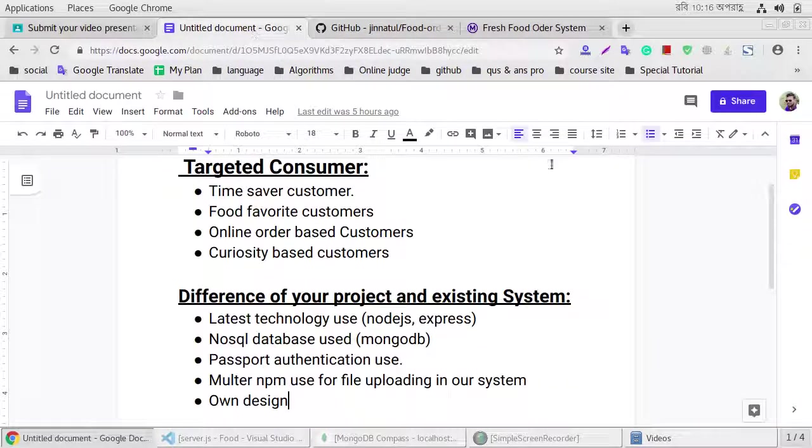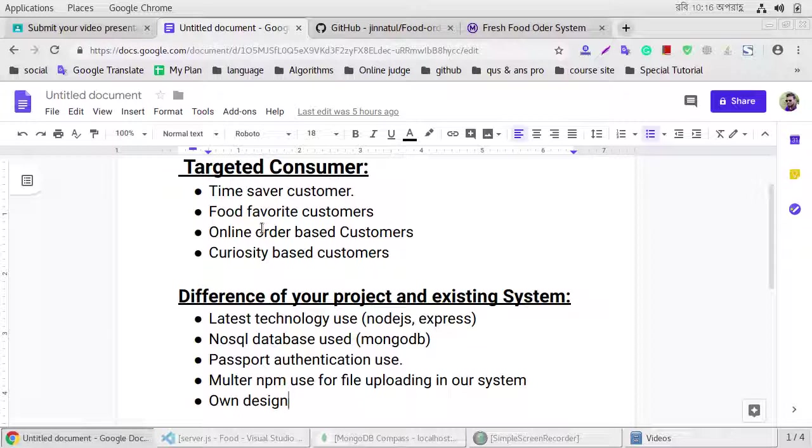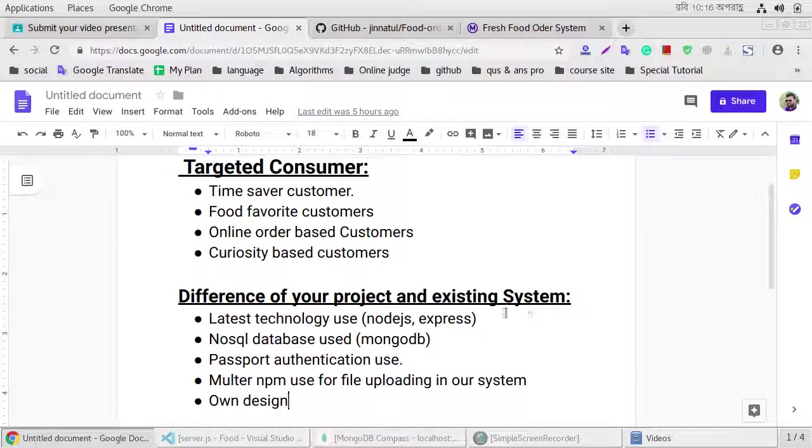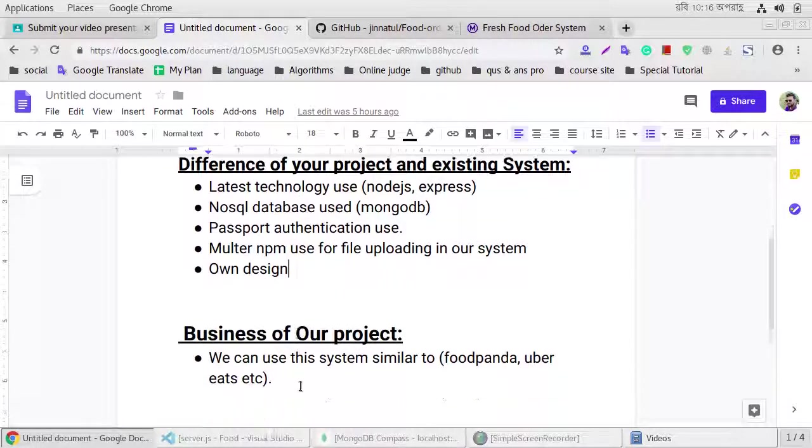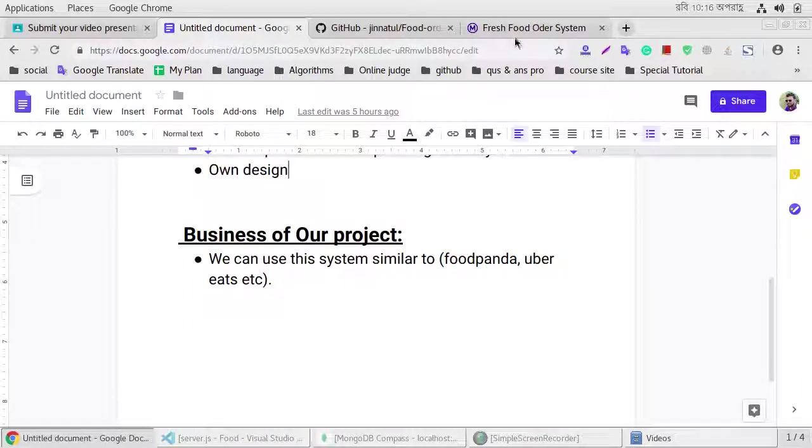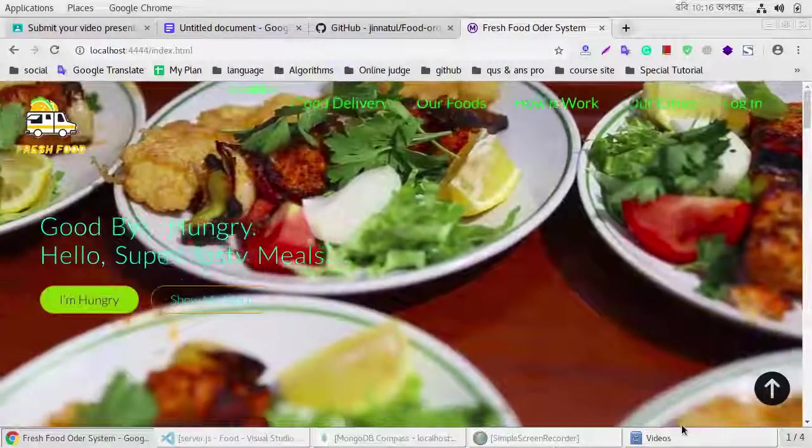This is our target customer: time saver customer, food favorite customers, online order based customer, curiosity based customer.